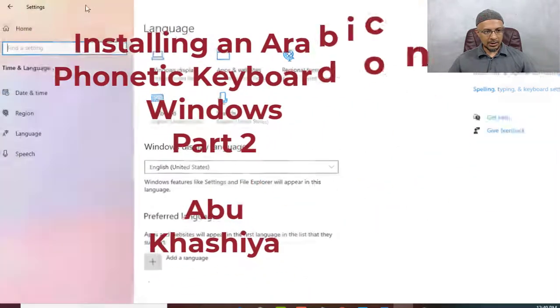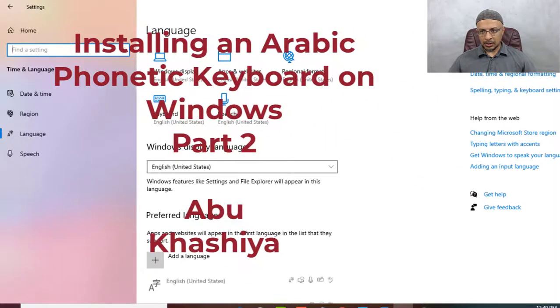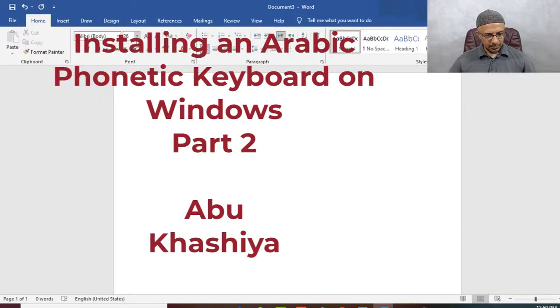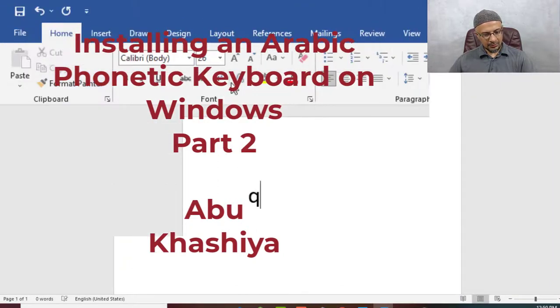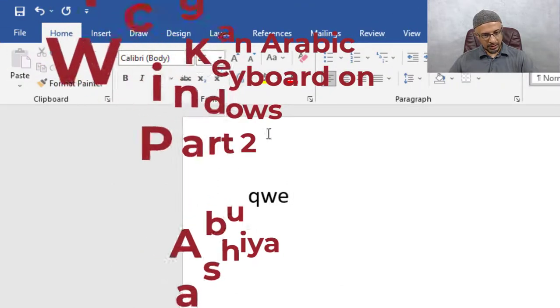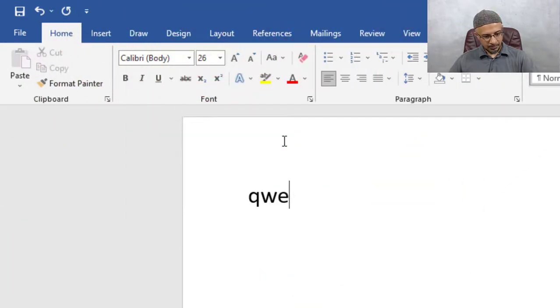And now let's go back and open up Microsoft Word. Let's blow up the font. We have Q-W-E, R-T-Y, right?